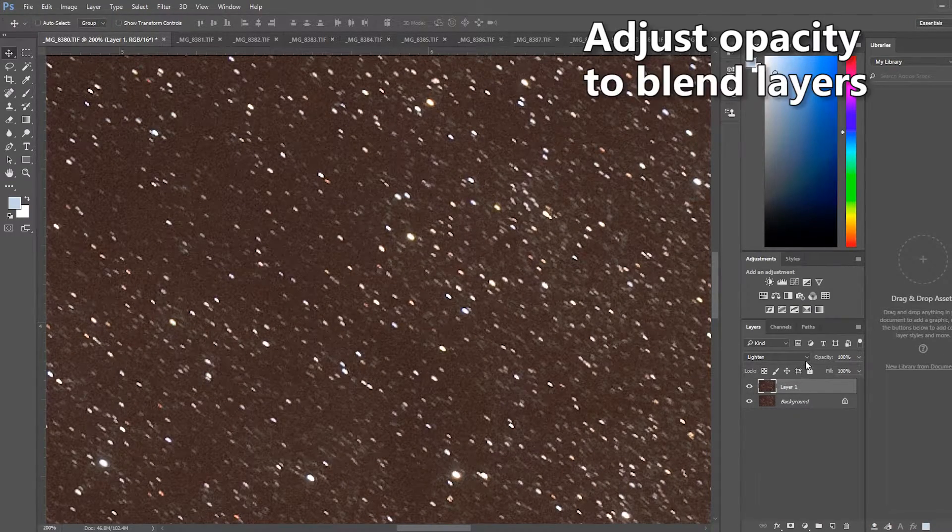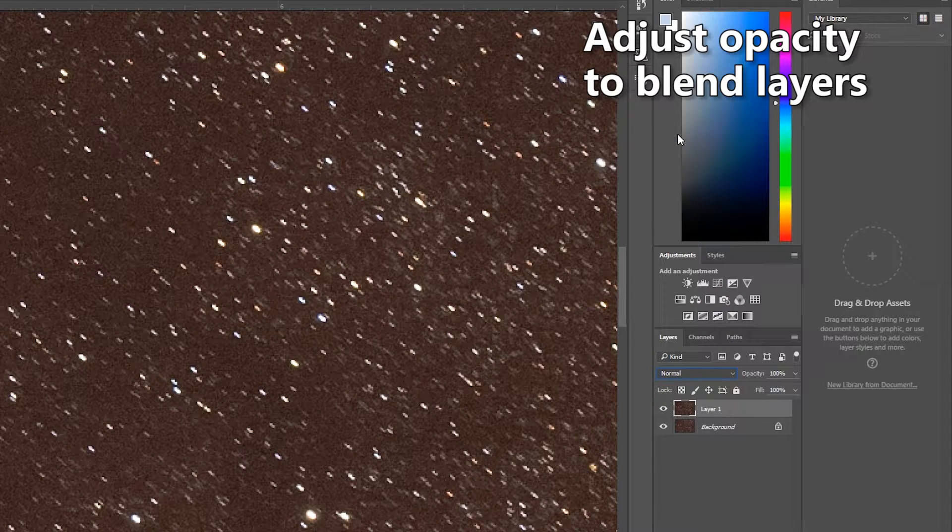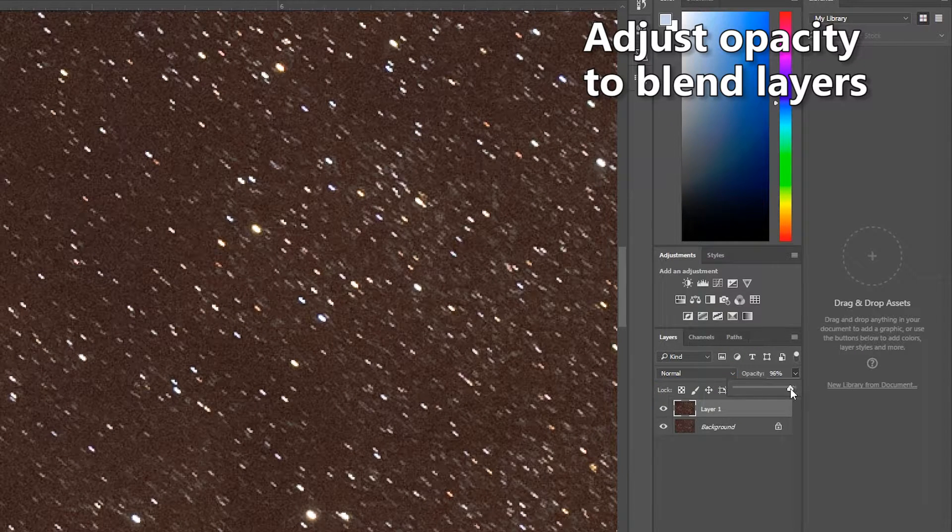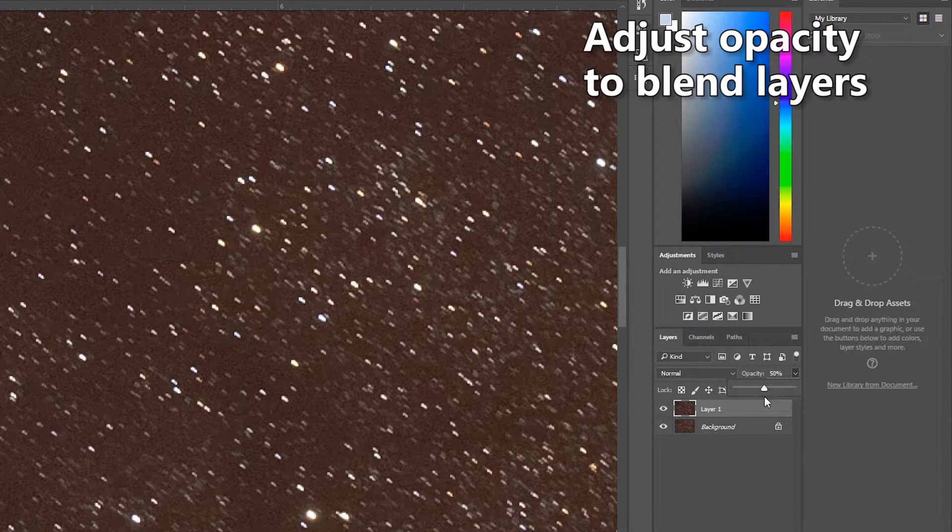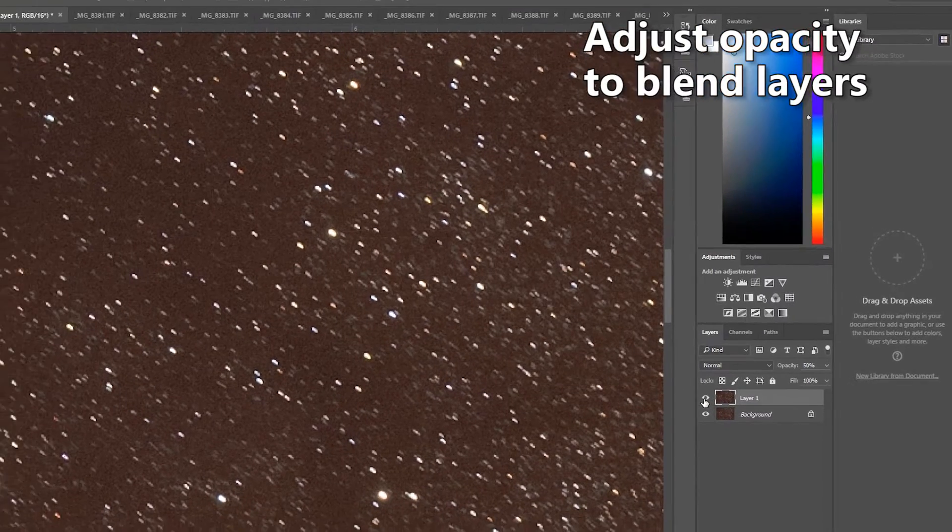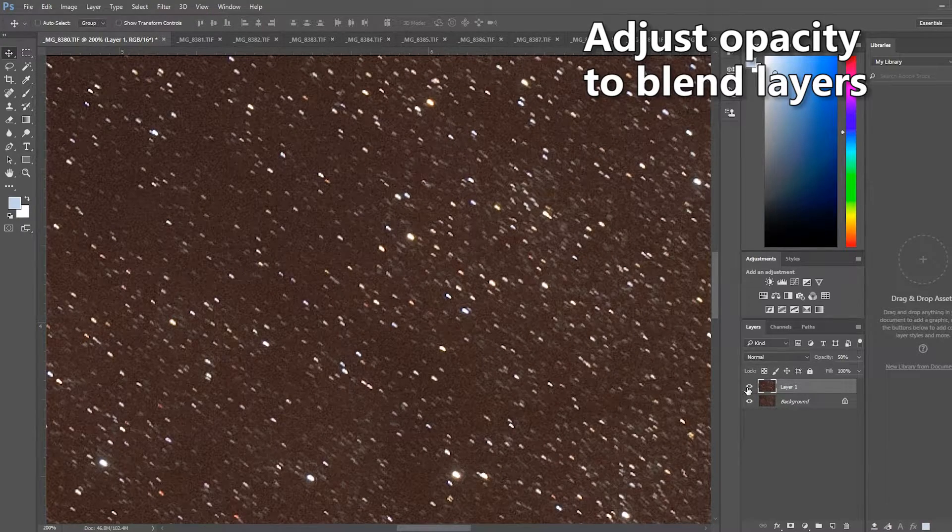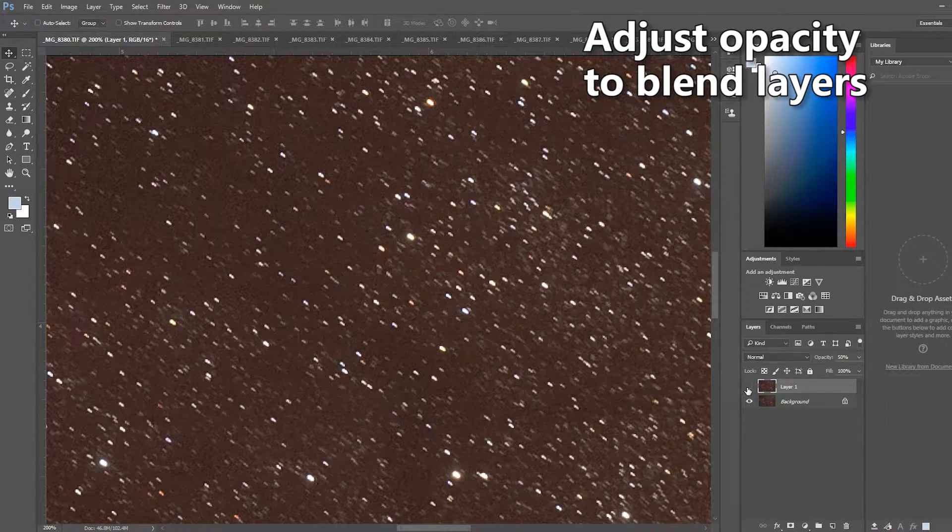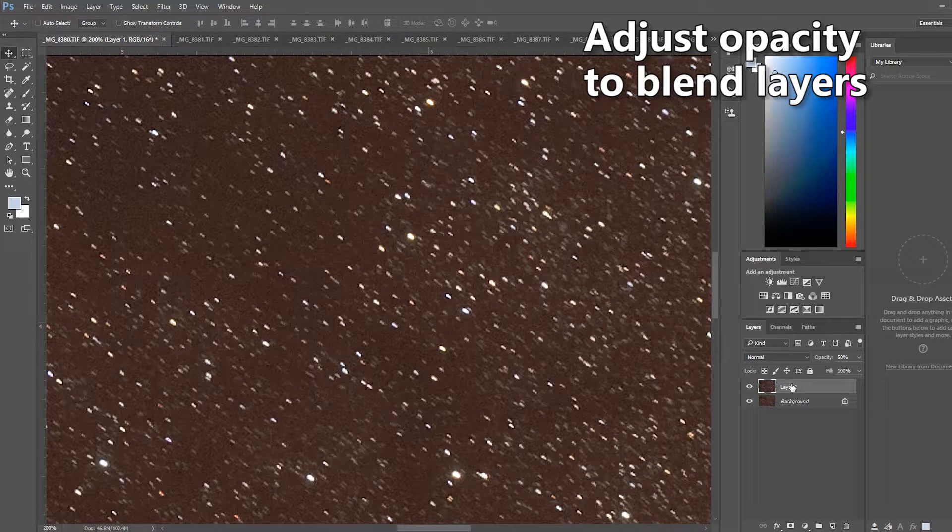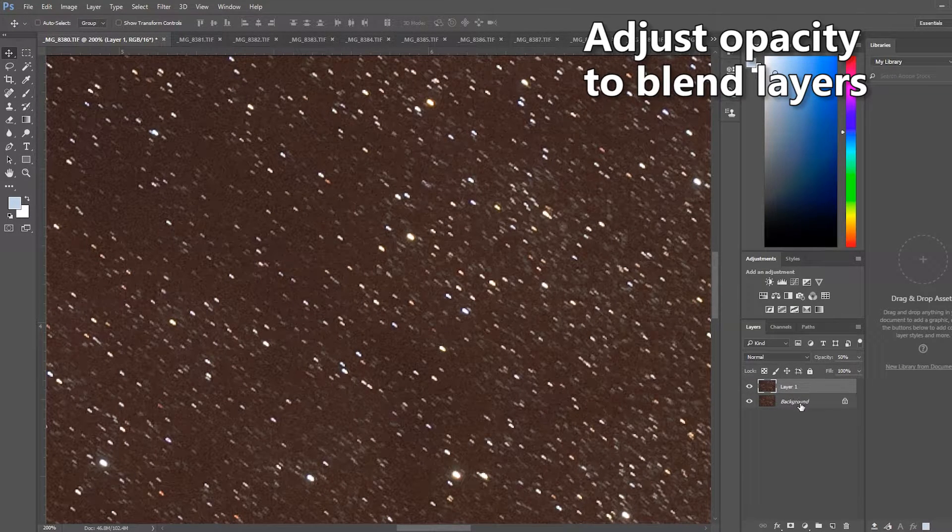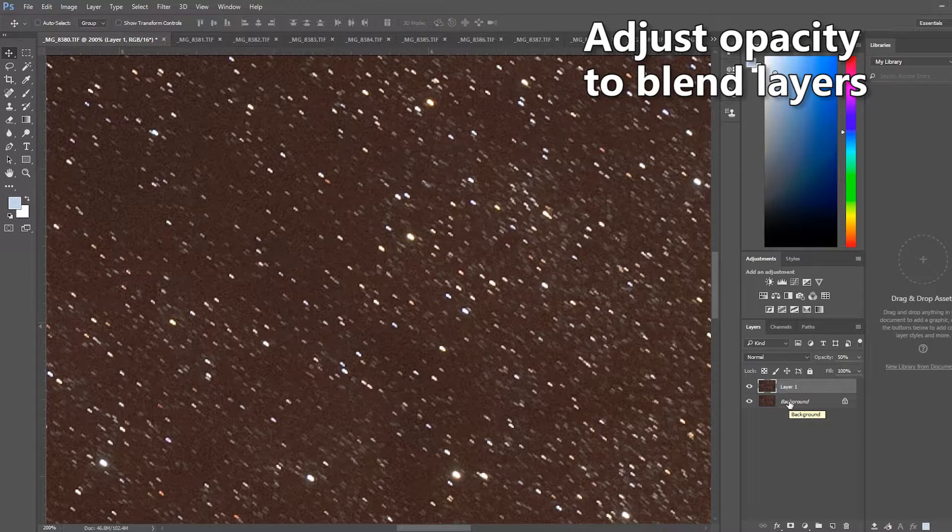Once you get the stars aligned you want to change the blending mode back to normal and adjust the opacity of the top layer to 50%. You've effectively averaged the values of both frames so if they blink the image on and off you can see the difference in the noise content as you've taken half the image from the top frame and half the information in the image from the bottom frame.